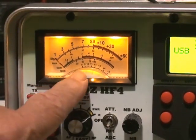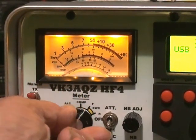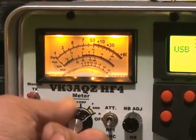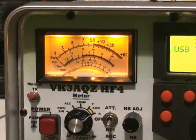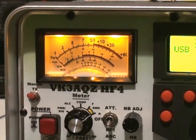My homebrew rig has a meter with a forward power and a reverse power indicator built in.